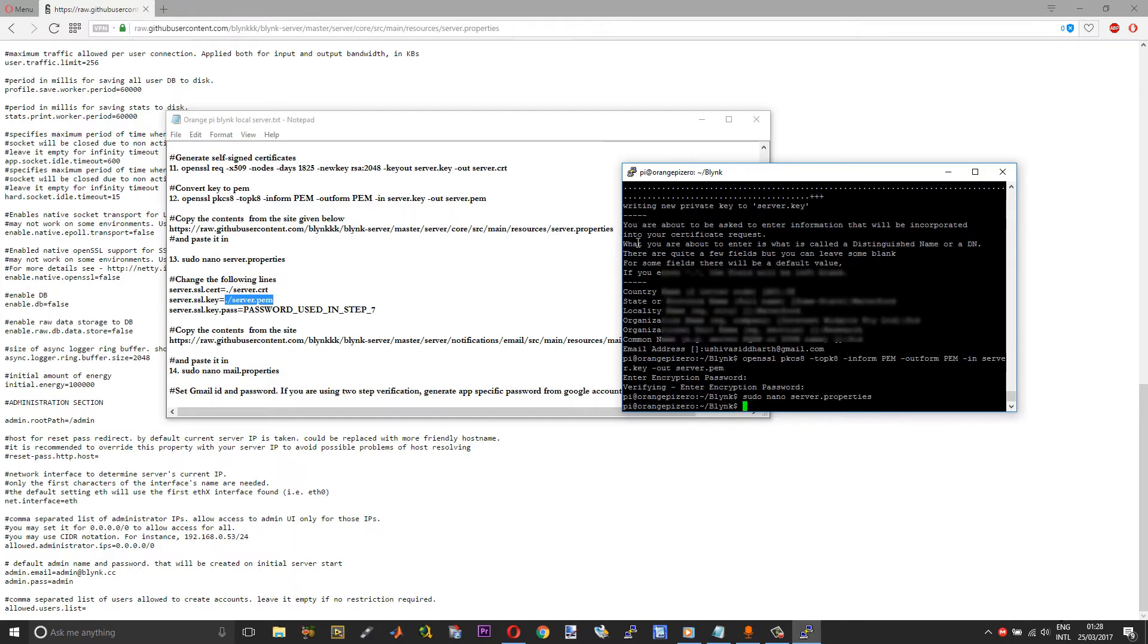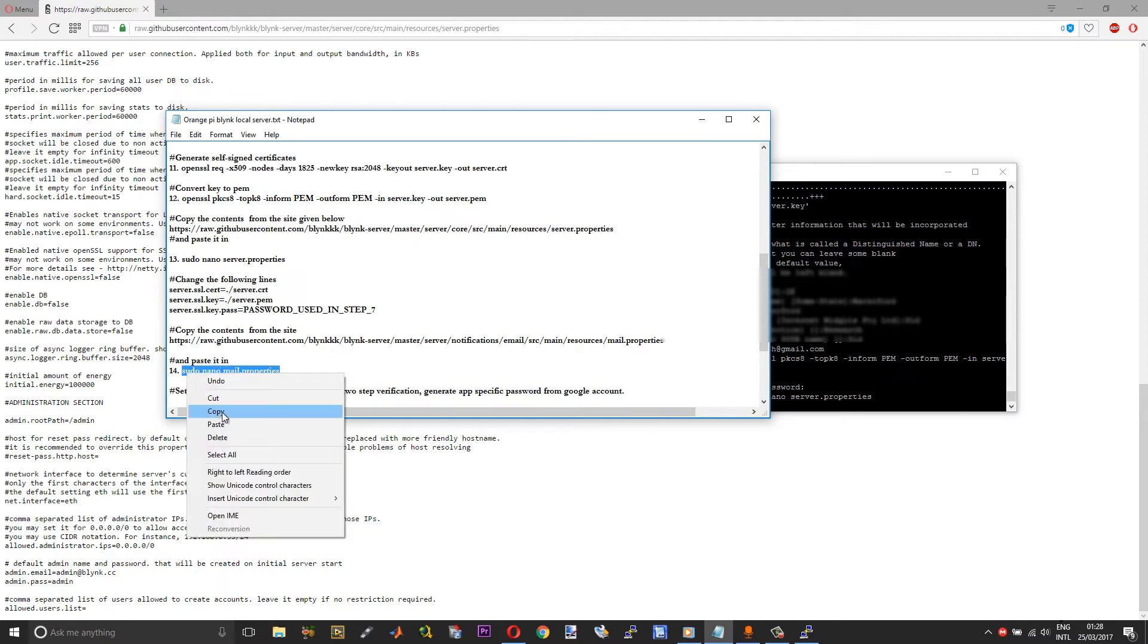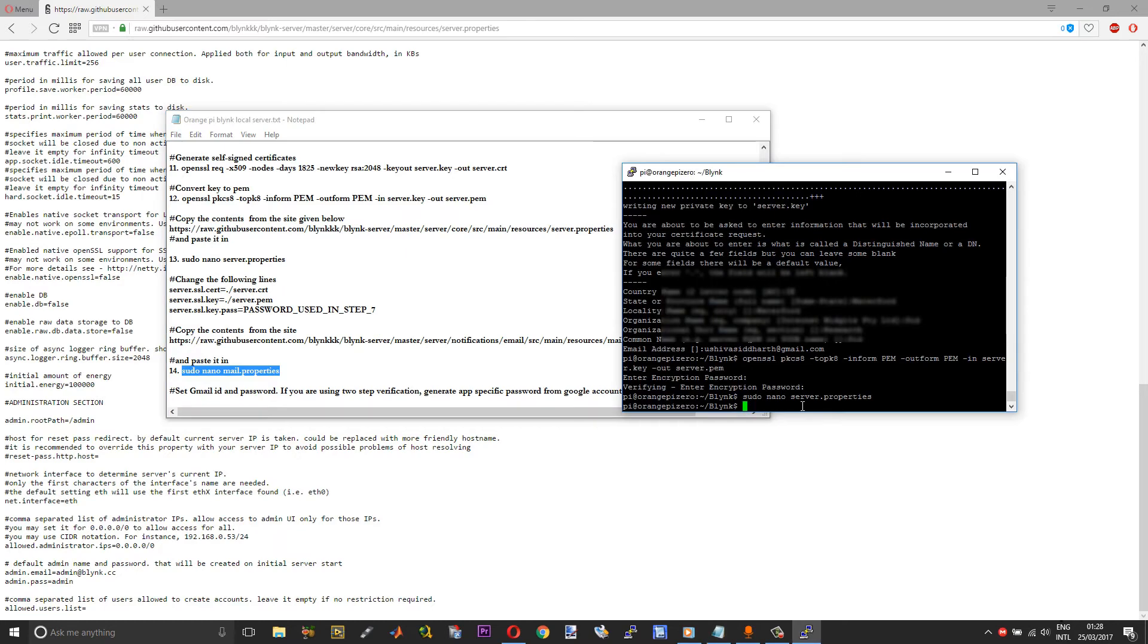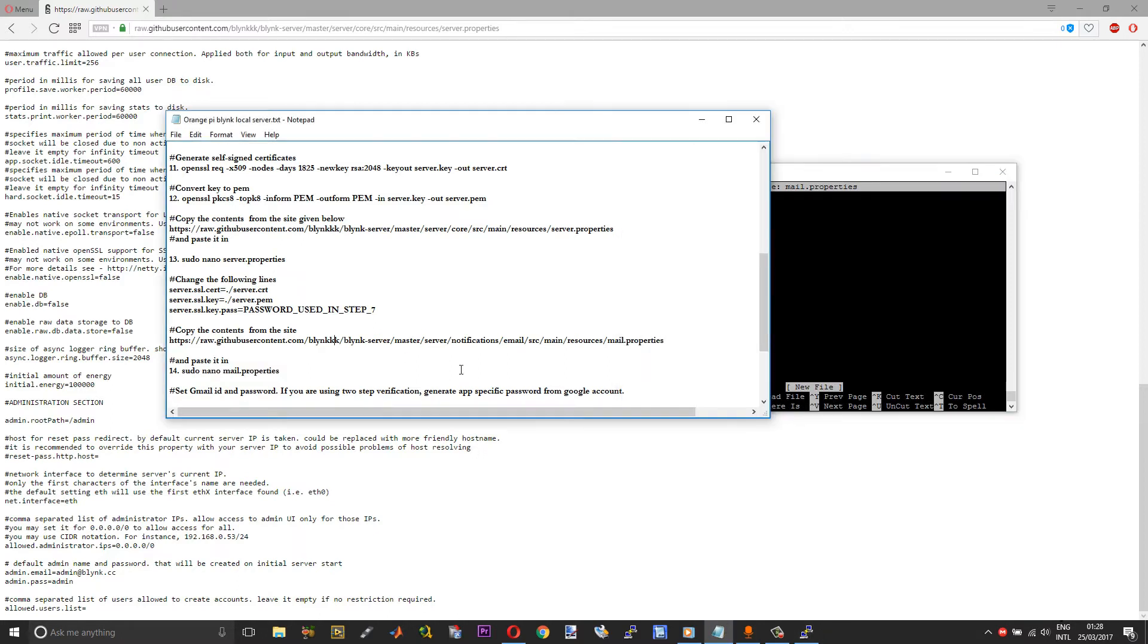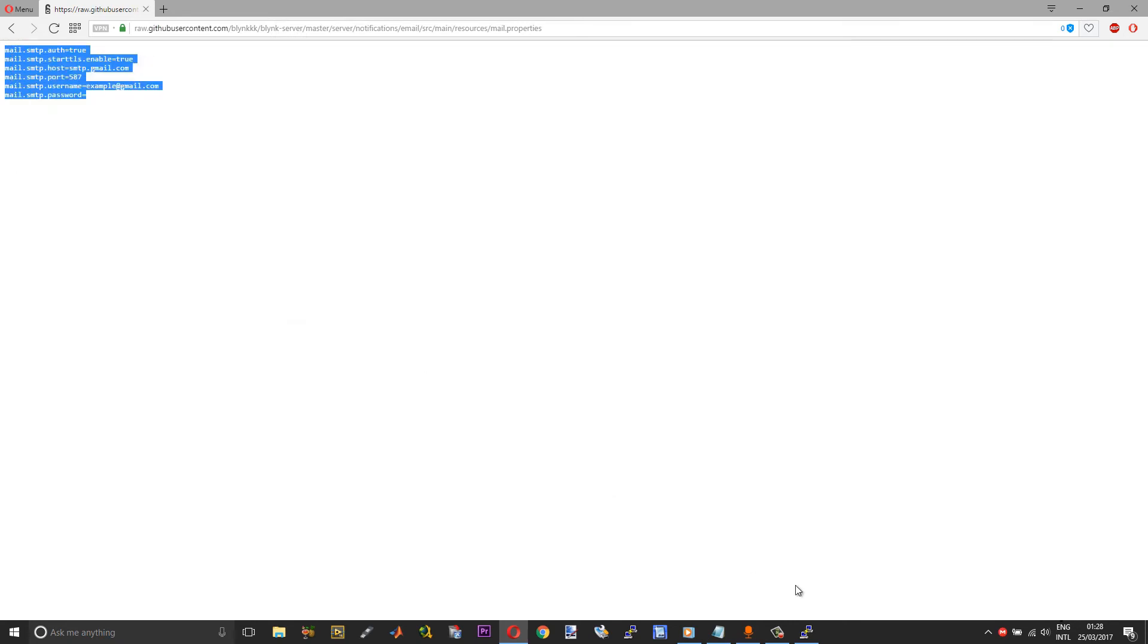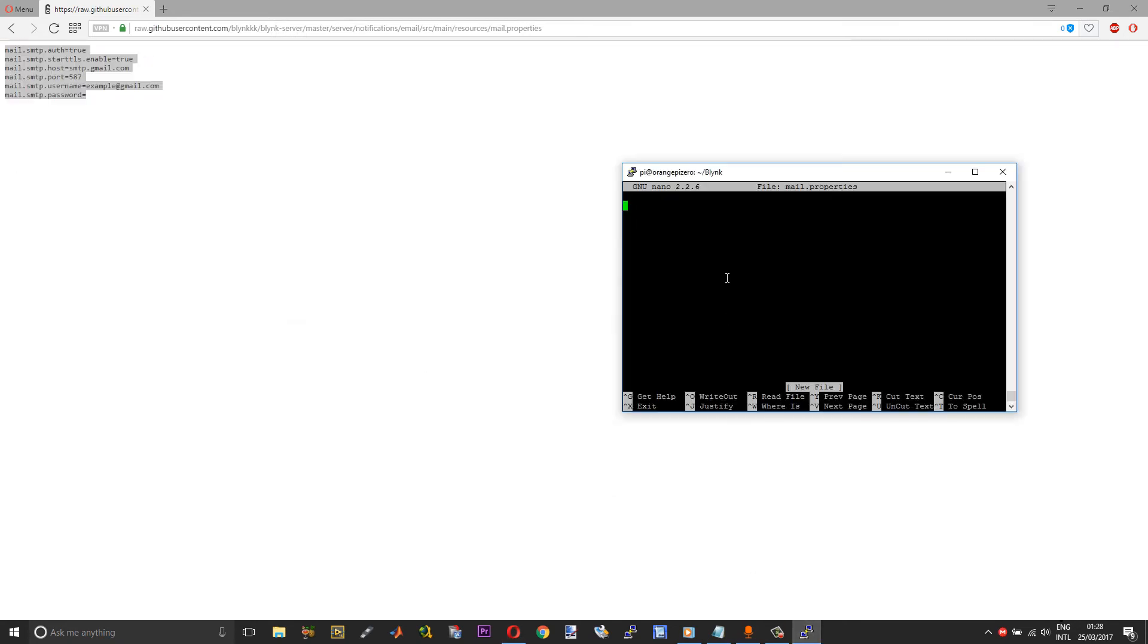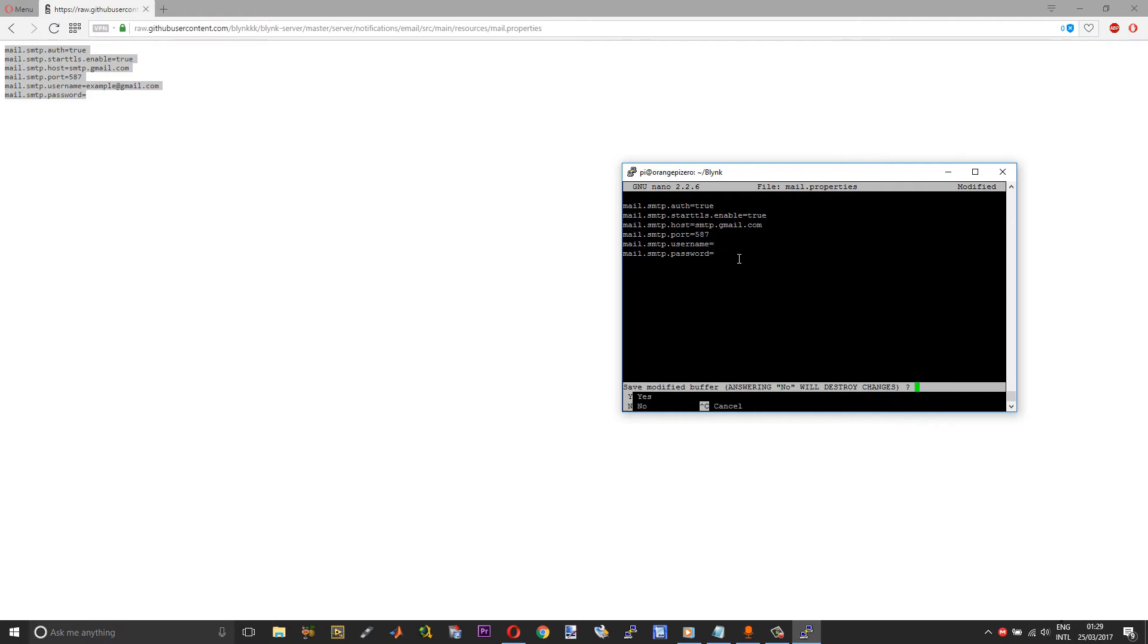Now server.properties is done. Next we need to create mail.properties. This will send all the authentication tokens to your projects. Again, run sudo nano mail.properties. Copy and paste this link for getting the mail.properties contents. Copy this and paste it here. Here what you need to do is enter your Gmail ID. Most of you will have a Gmail ID, so enter a Gmail ID. In case if you are using two-step verification, you need to generate an app-specific password and then paste it here. After entering your username and password, press Ctrl+X, save, and then exit.